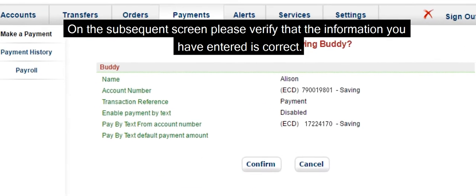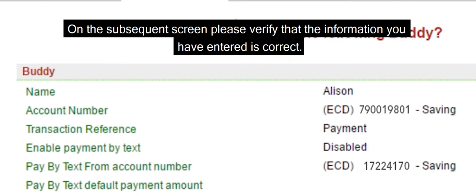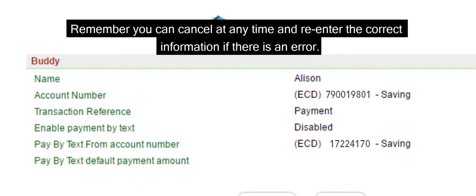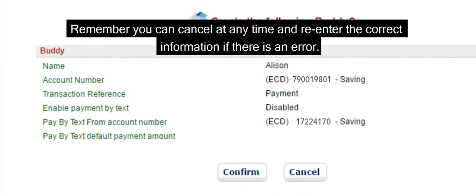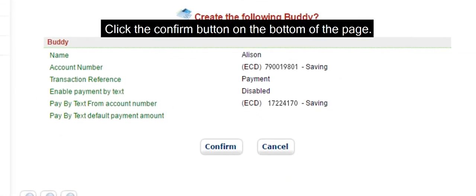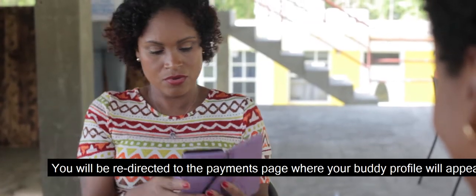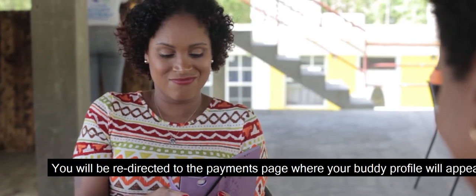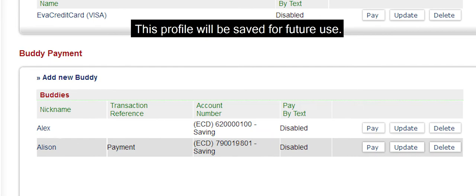Select the account you wish to transfer from and select Create. On the subsequent screen, please verify that the information you have entered is correct. Remember, you can cancel at any time and re-enter the correct information if there is an error. Click the Confirm button on the bottom of the page. You will be redirected to the payments page, where your Buddy profile will appear. This profile will be saved for future use.